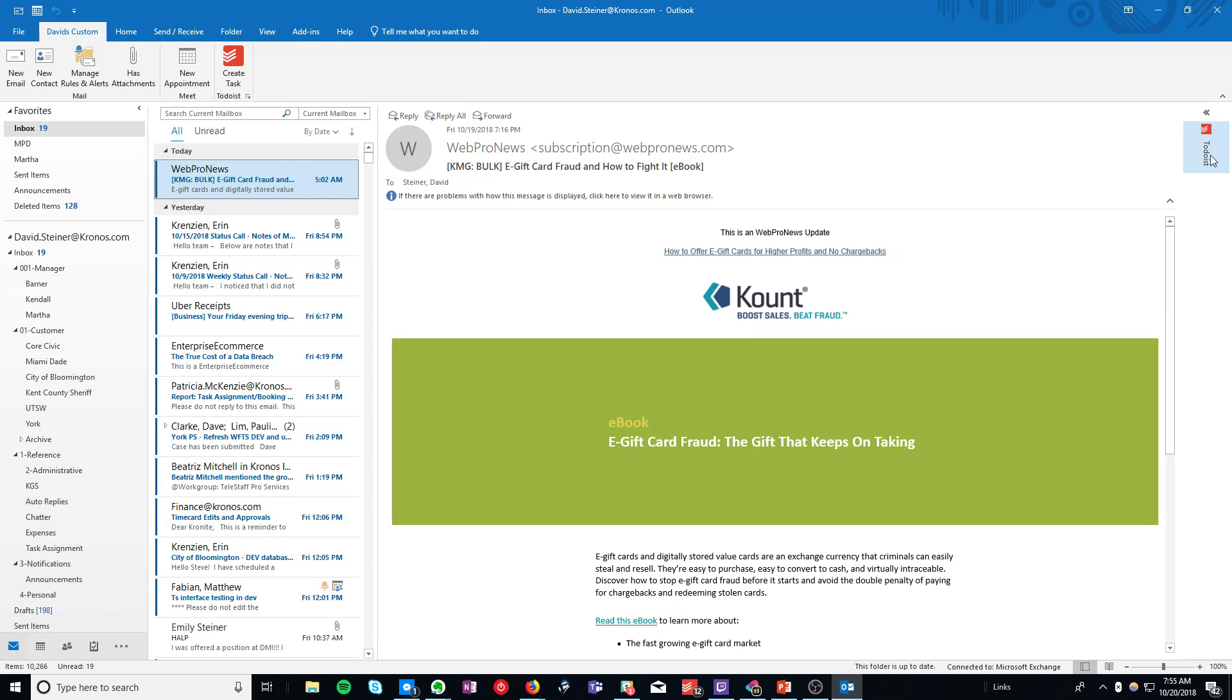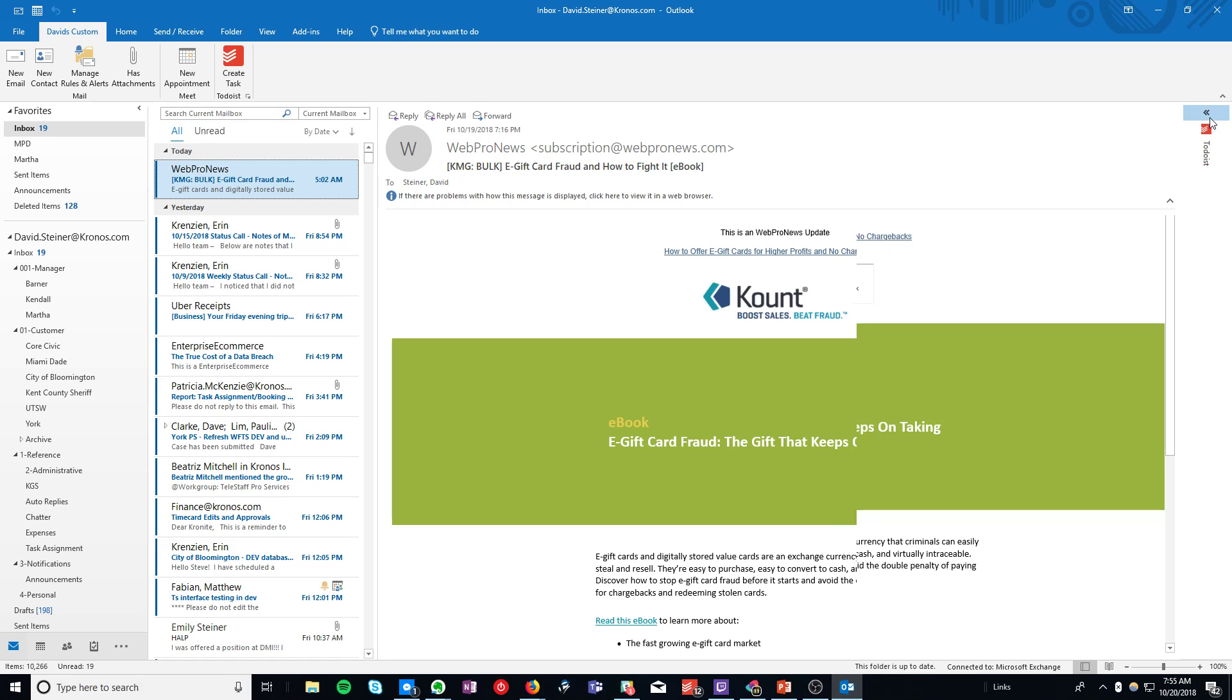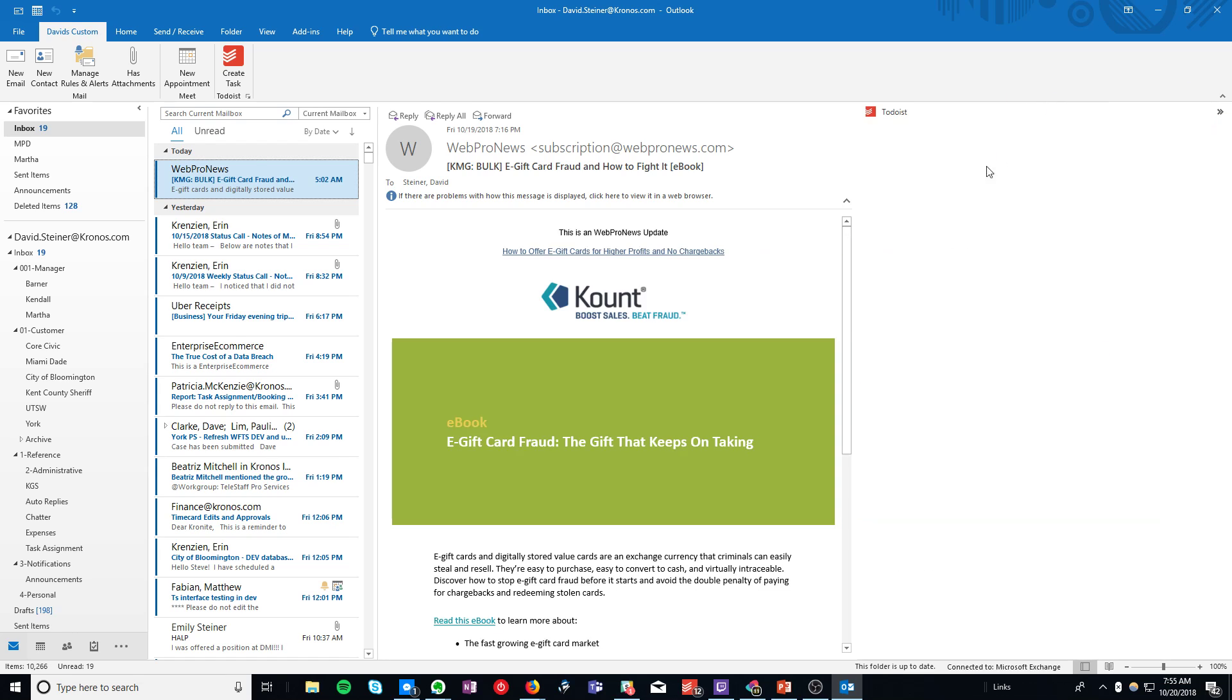And it's back in the side. It starts out just collapsed but you can reopen it and it should re-log you into Todoist.